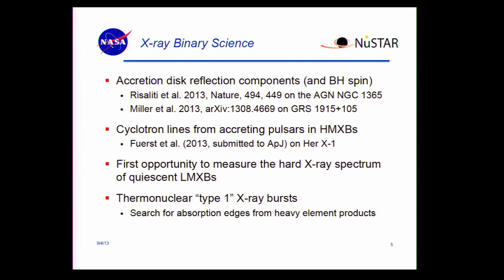So this is a list of the science topics we are going after. One is accretion disk reflection components. The idea here is that you have a hard X-ray source above an accretion disk — the hard X-rays reflect off the disk — and you have this characteristic component with an iron line and an iron edge. You can then model this component to measure the spin of the black hole by measuring the inner radius of the accretion disk. We've already got a couple of papers out on this: one on an AGN, and then a paper on GRS 1915+105 that was on arXiv recently.